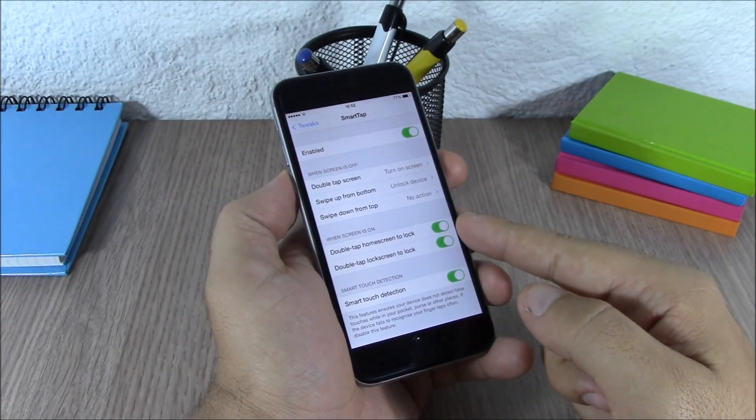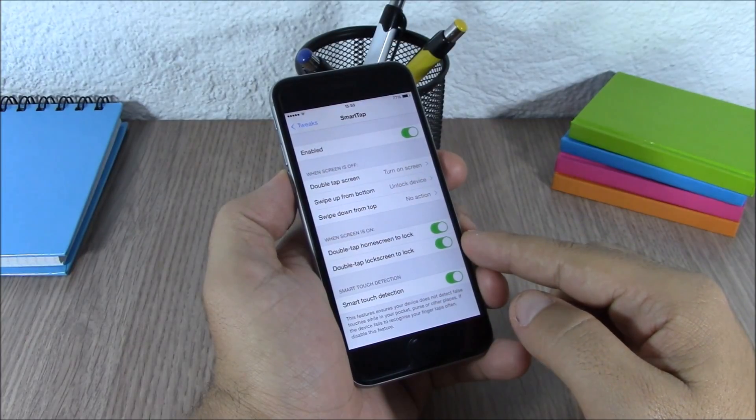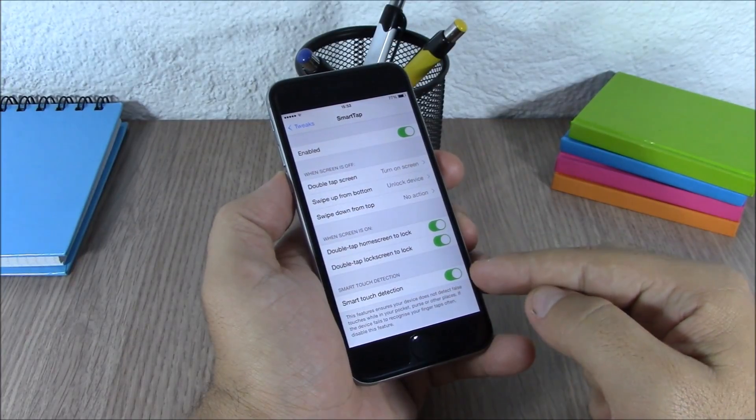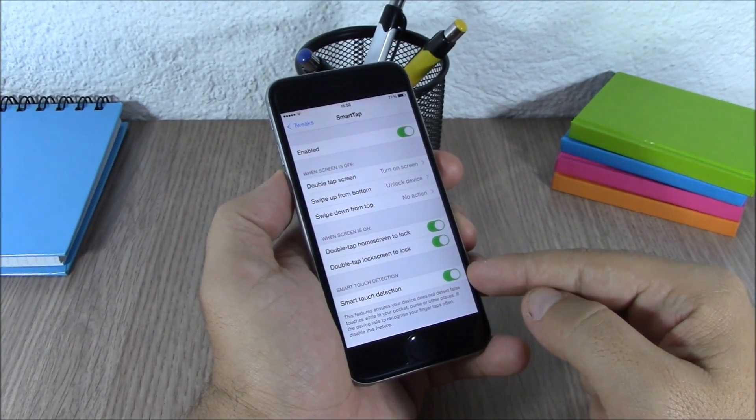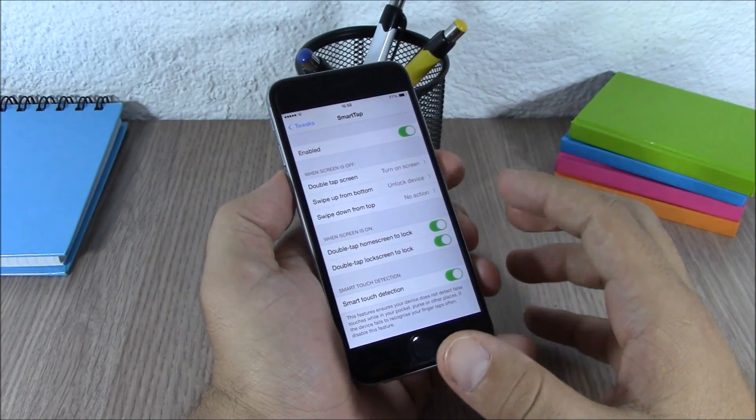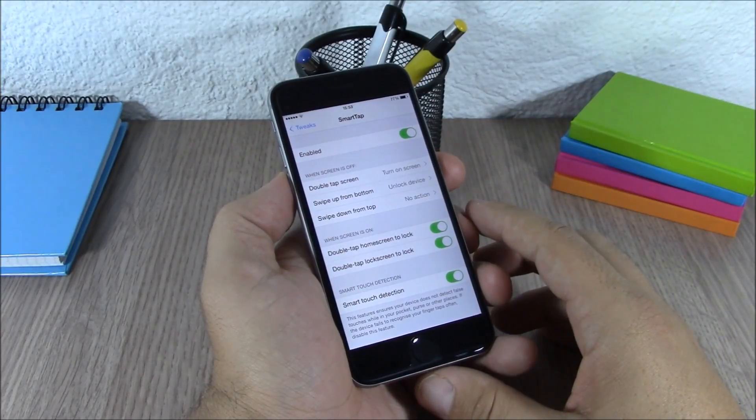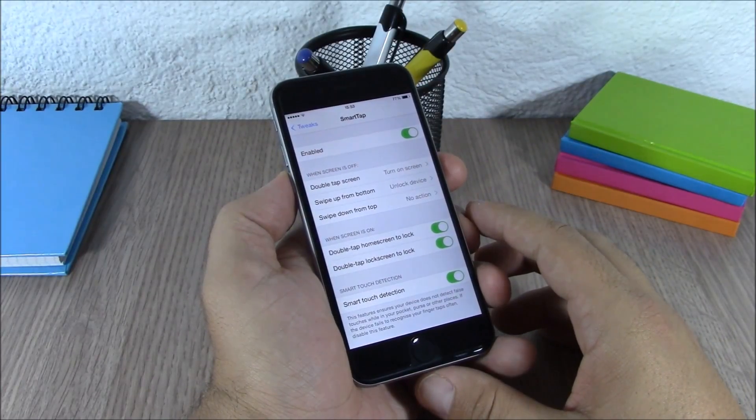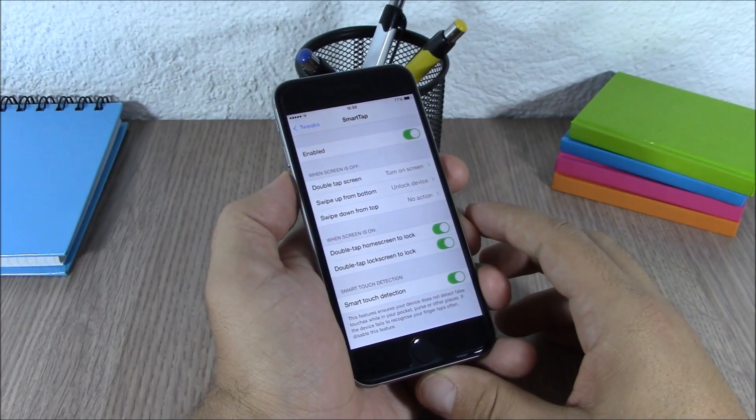Then here you can enable smart touch detection, which won't allow your device to detect false touches. This tweak will cost you $1.99. You can download this tweak from the Big Boss repo.